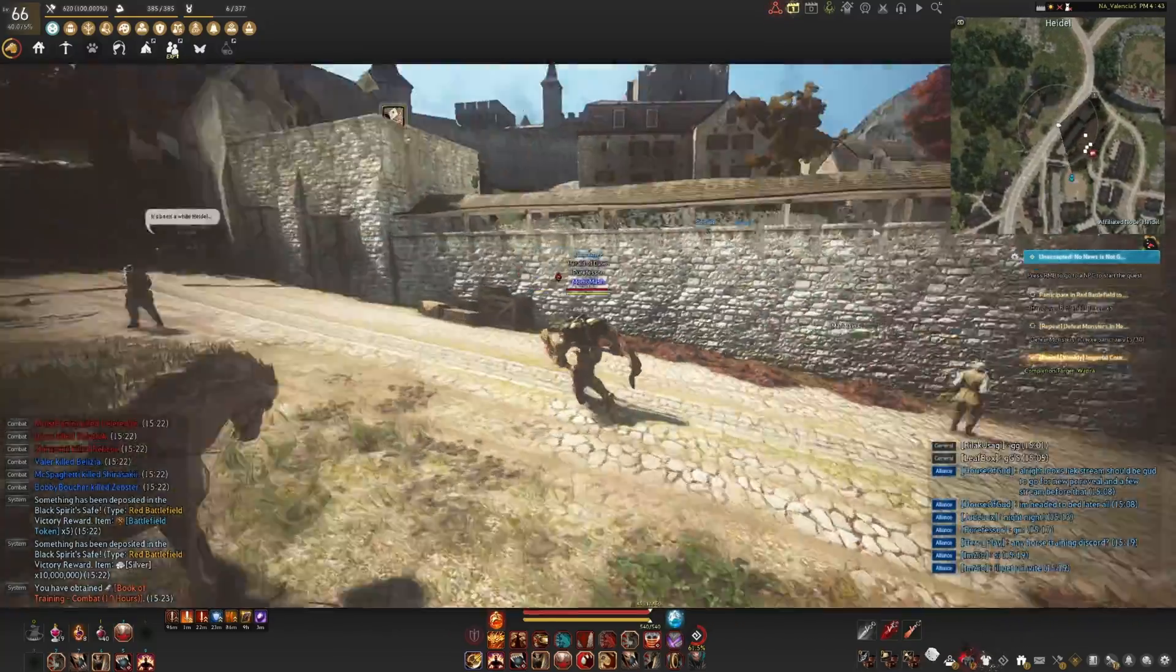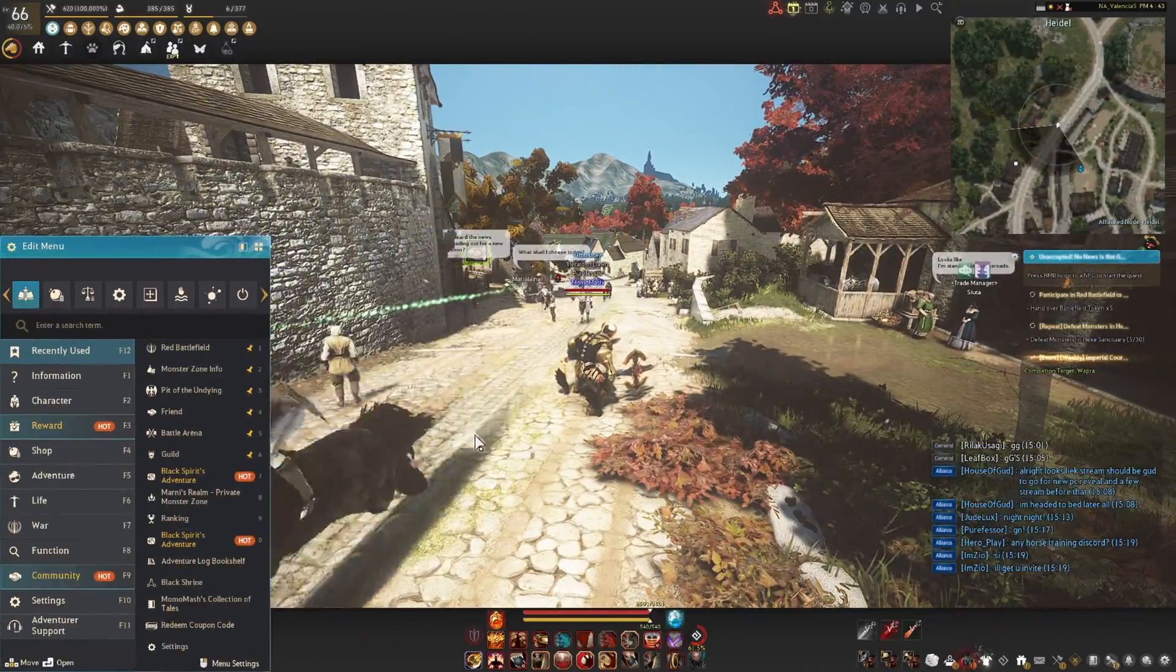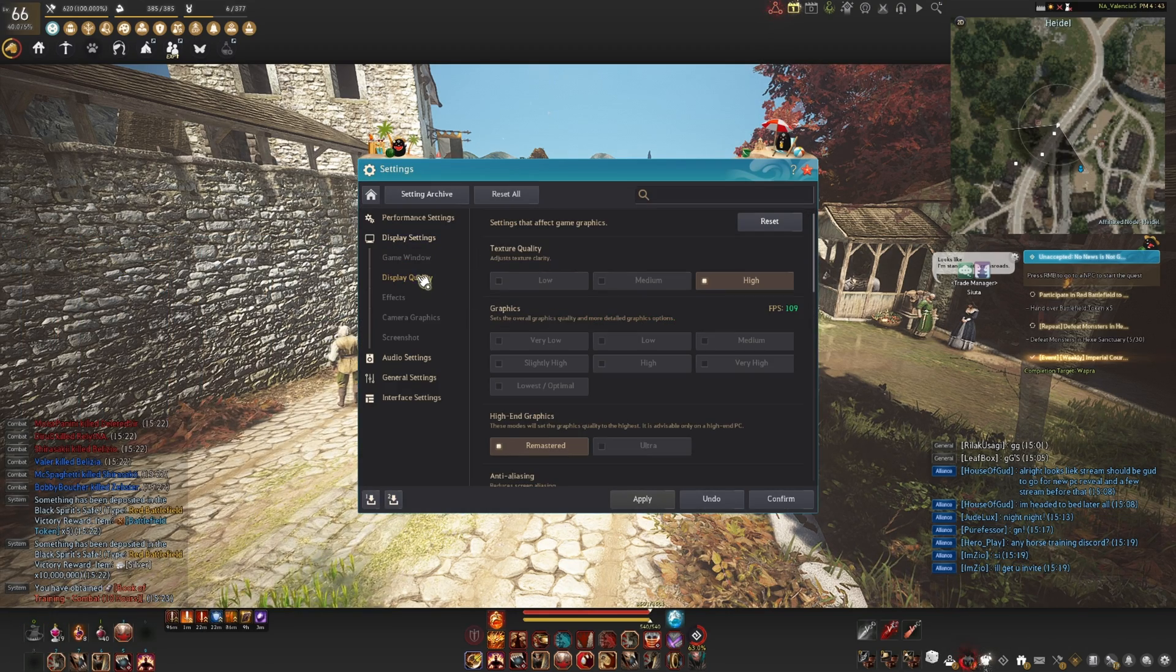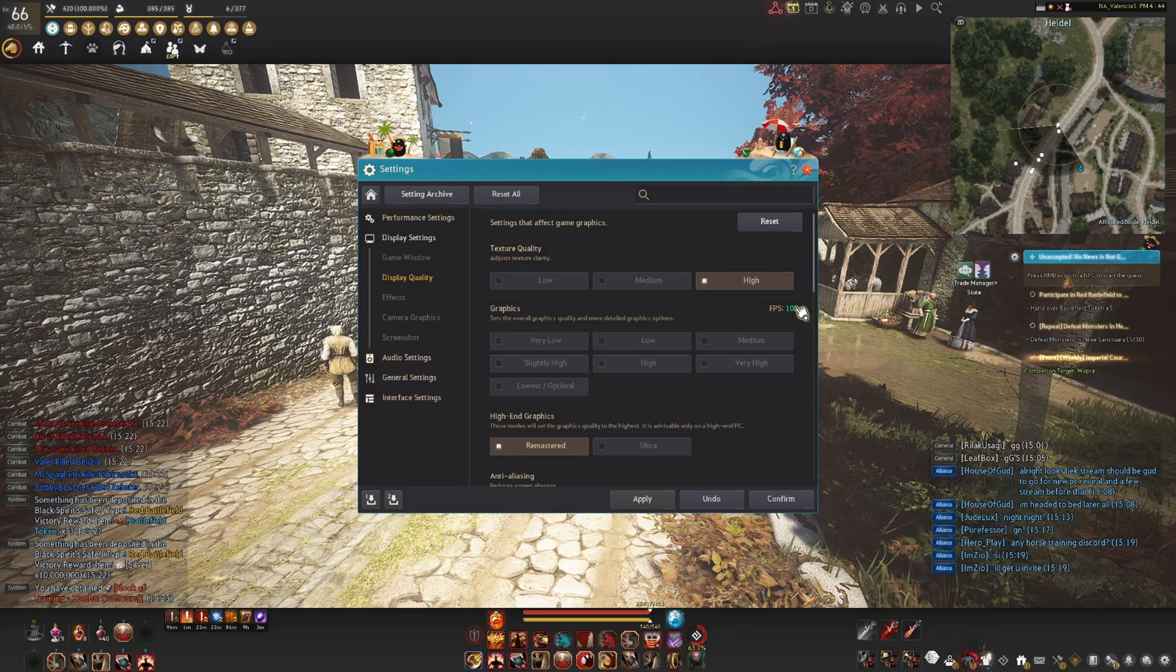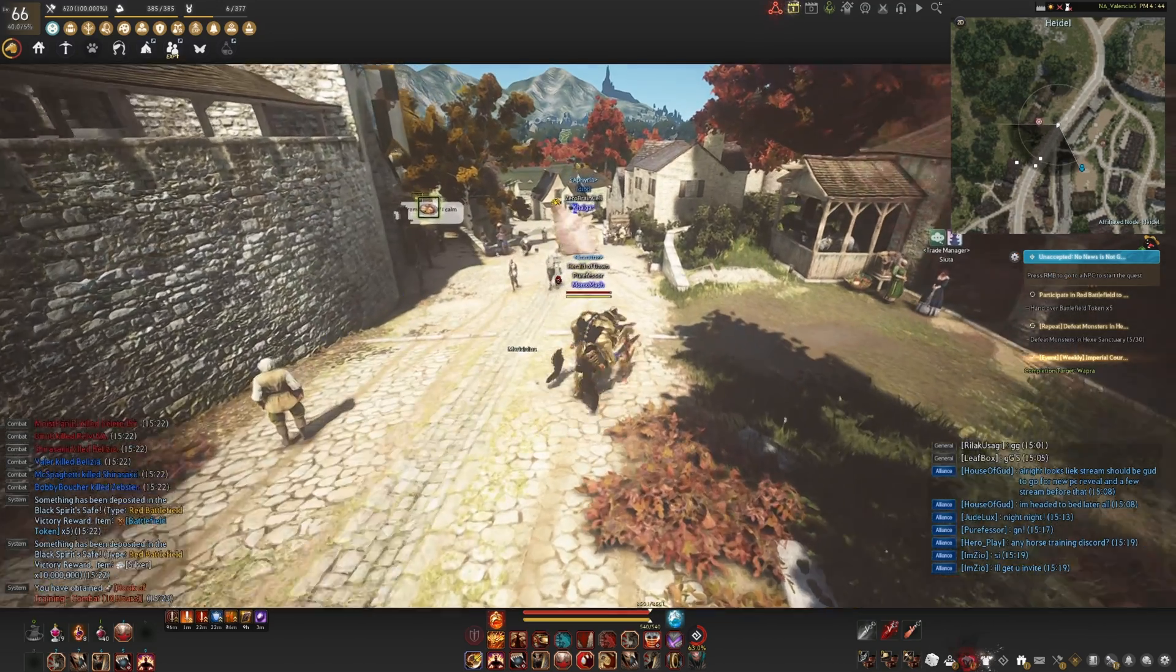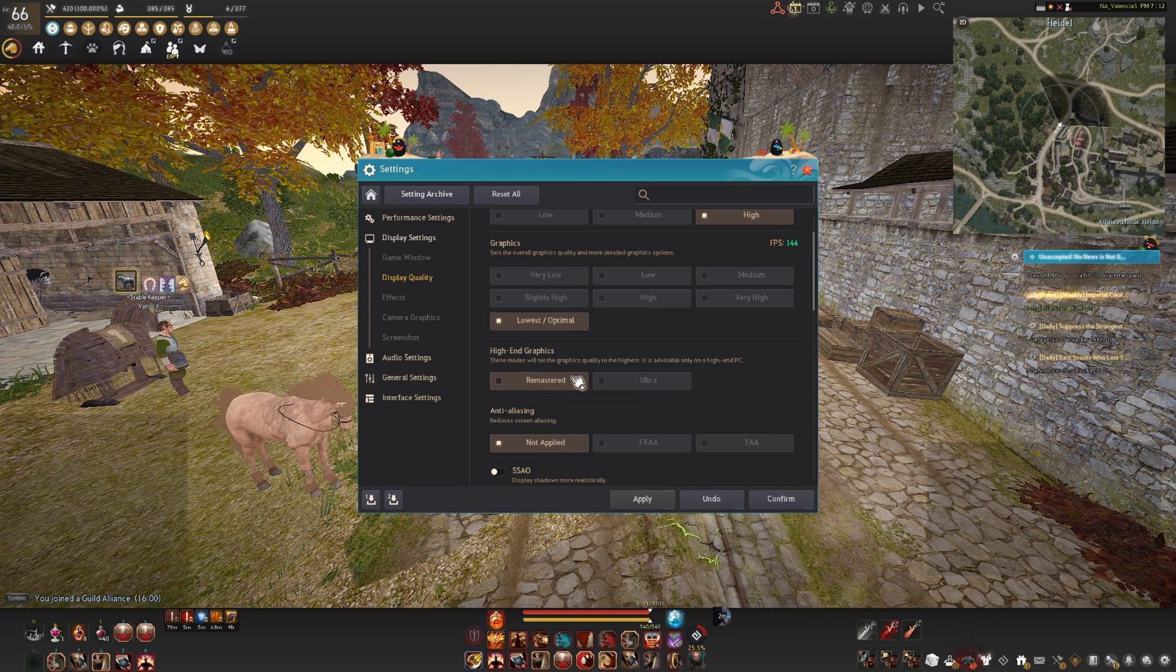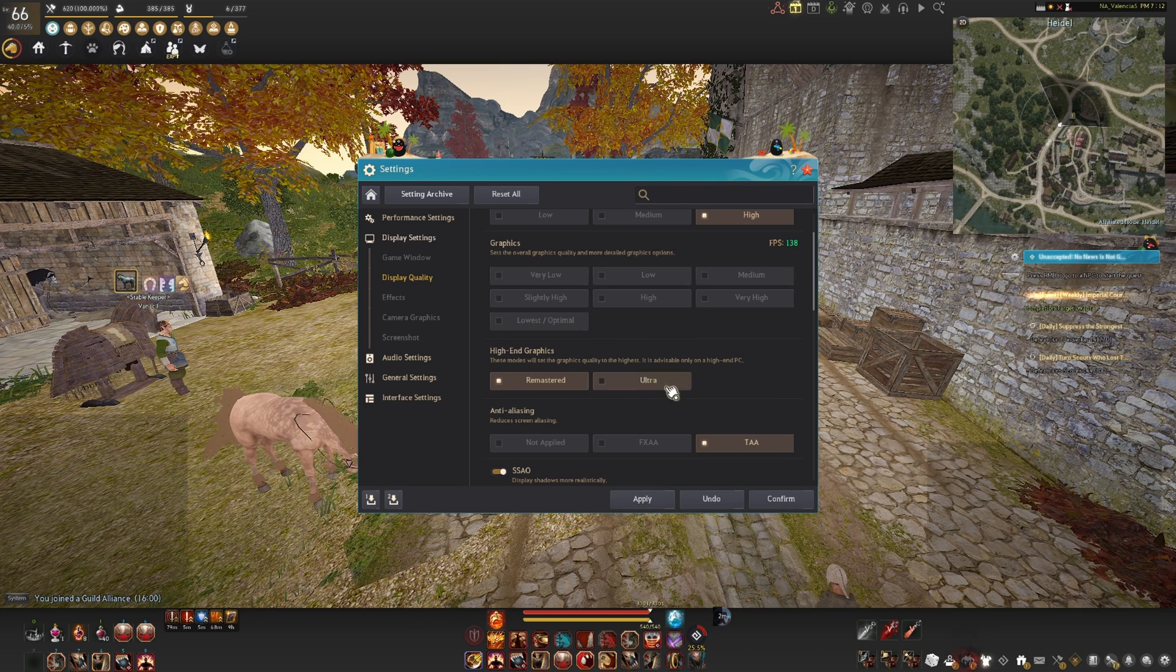Once you are done optimizing your hardware and Windows settings, next we are going to head into the BDO settings. In remastered mode you are locked to using TXAA aliasing and that coats the visuals with this blurry look and causes a lot of stutters by default. To get rid of this you need to set your graphics to lowest optimal and enable AMD FX fidelity. The game doesn't allow you to do this unless you are in remastered.